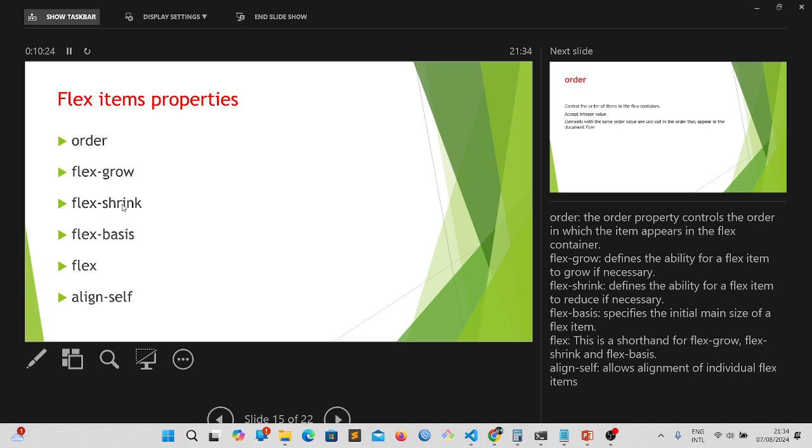Now, the next one which is the flex shrink, defines the ability for a flex item to reduce if necessary. I'm sure that's self-explained.